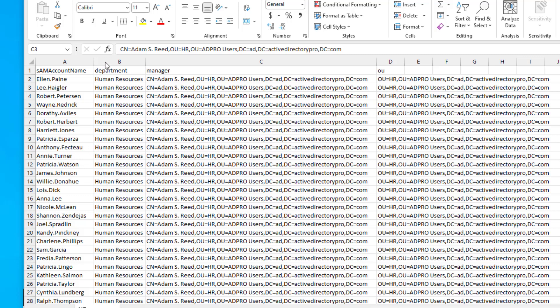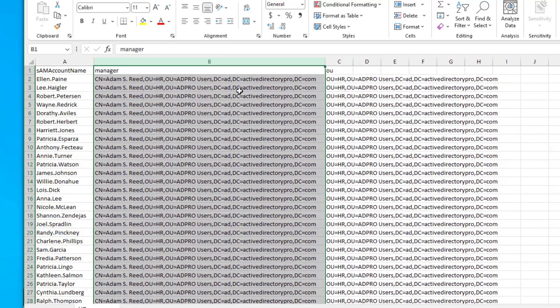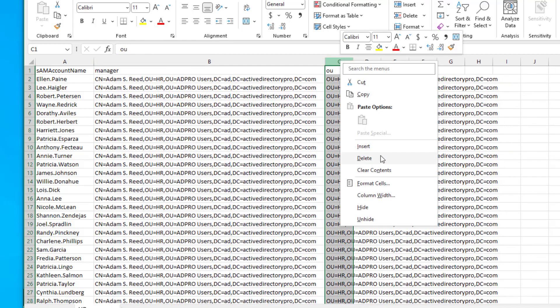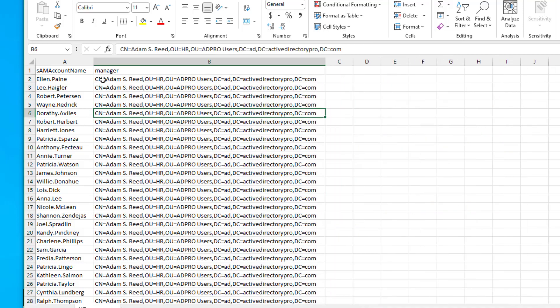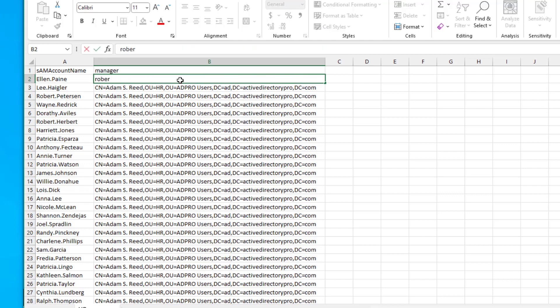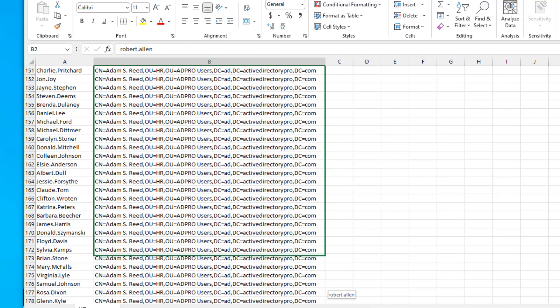Here's the export. I'm just going to remove some of these columns I don't need. Then all you do is under manager just put in the username logon name of the new manager account. In this example it's going to be Robert Allen. I'm going to do that for all users.